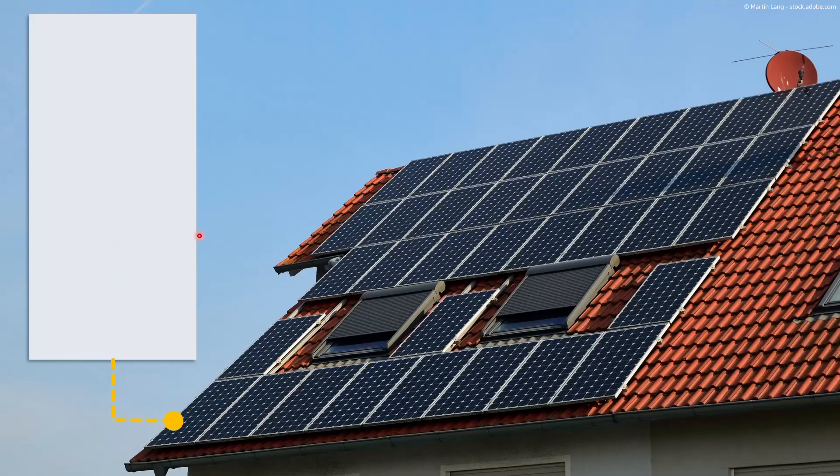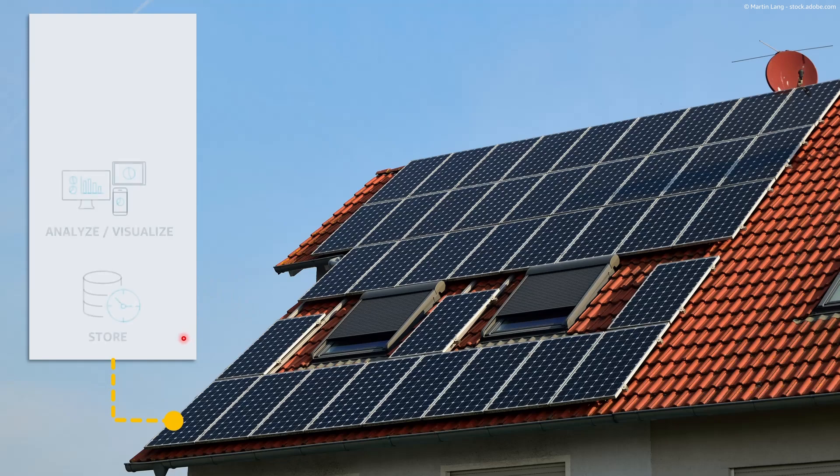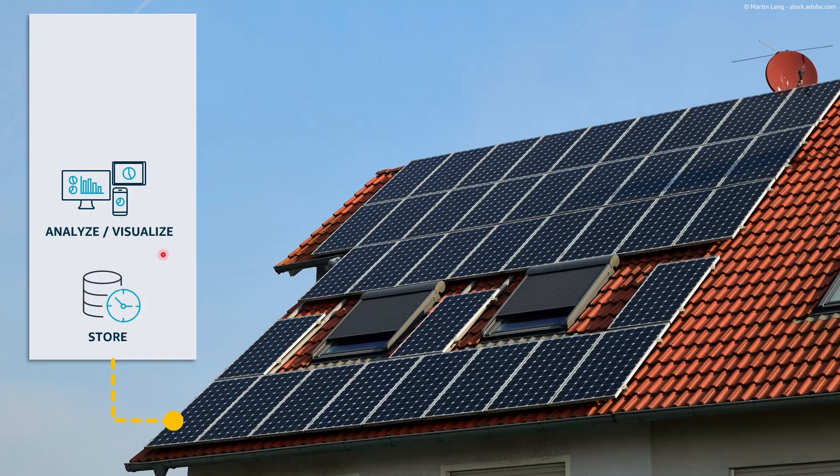Once the system is connected to the cloud we would ingest, store and analyze the data to create the insights that we need.